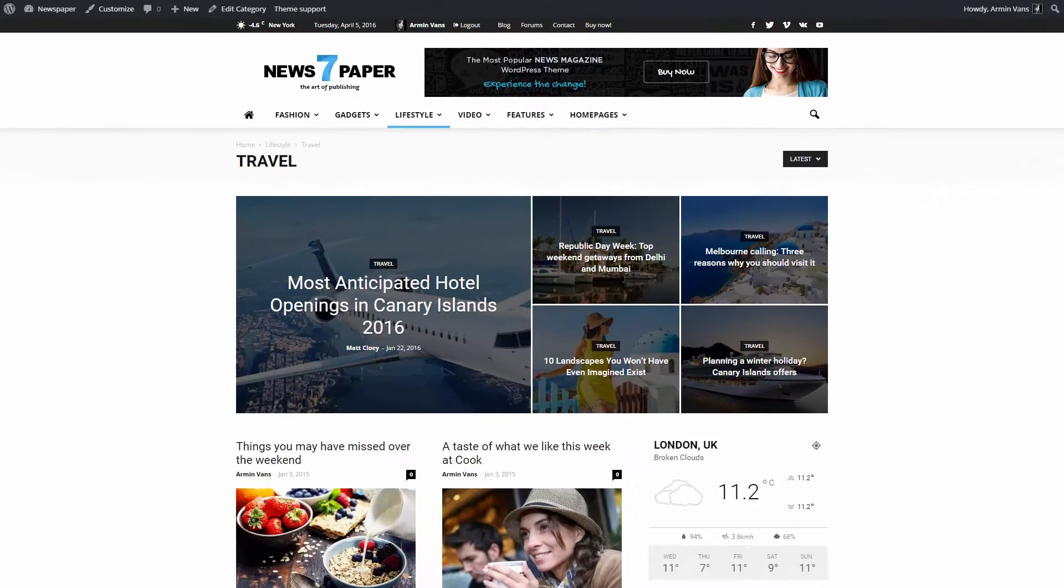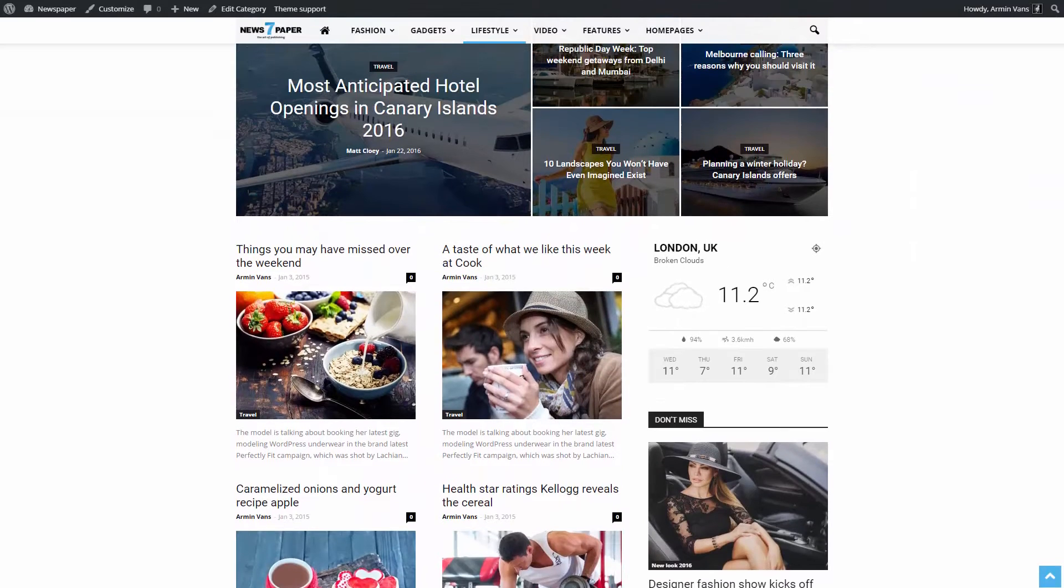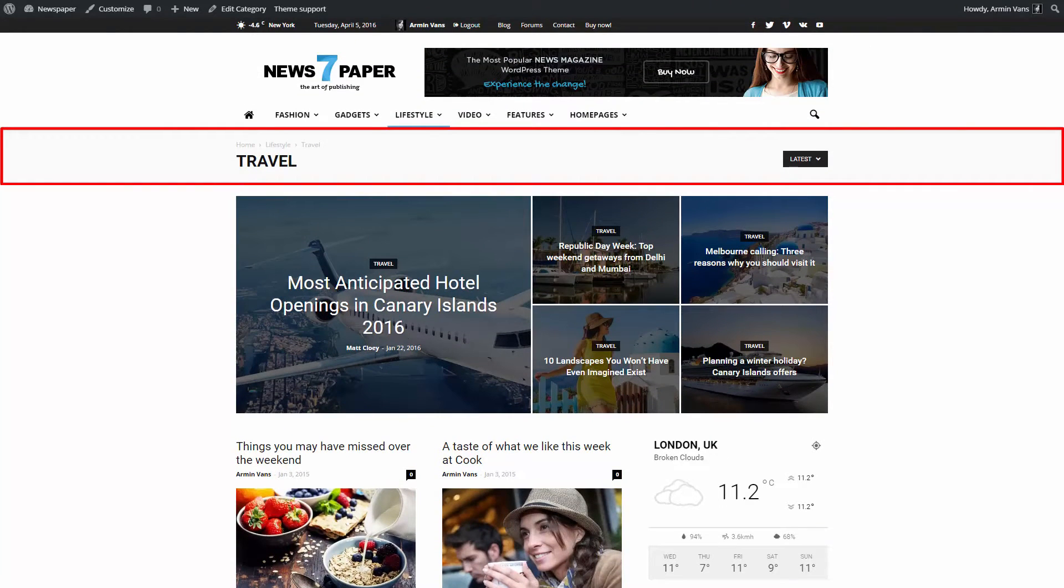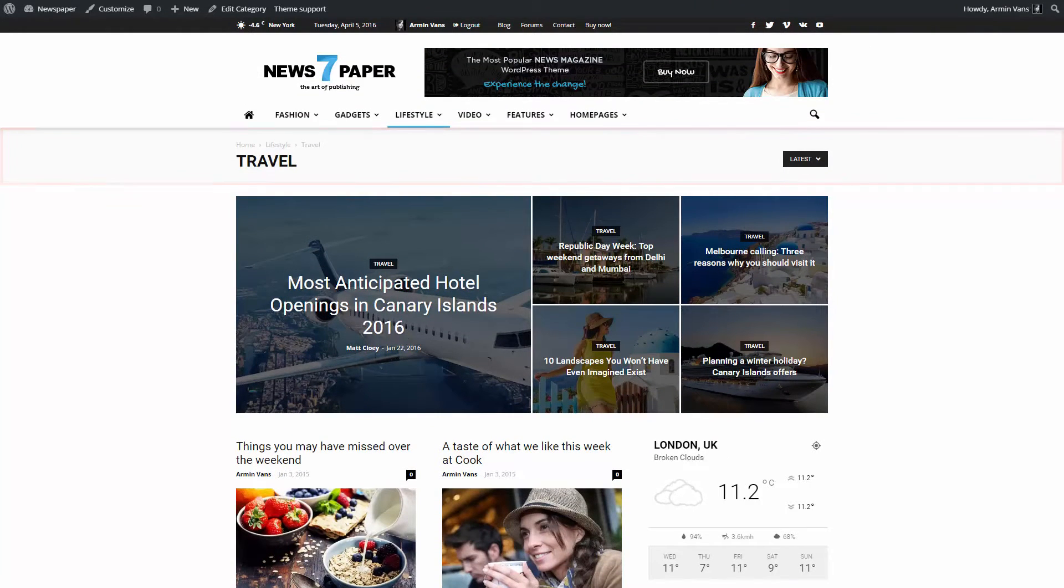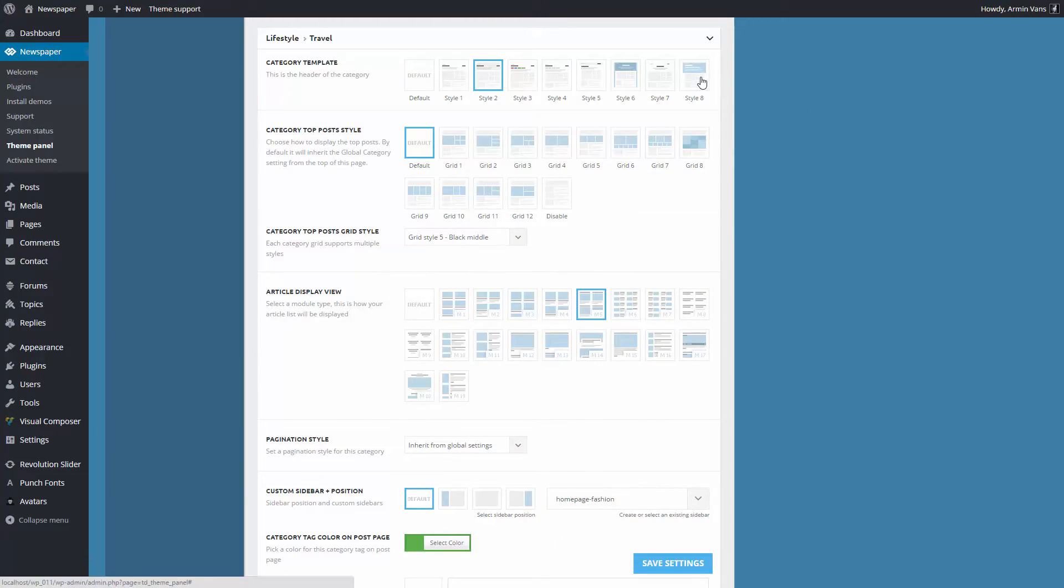We will start by tweaking the top area of the page where information like title, subcategories, and sort options are displayed. For this demonstration, I'll use style 8.